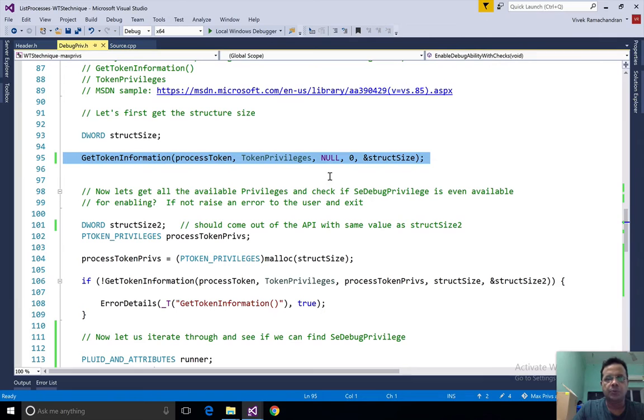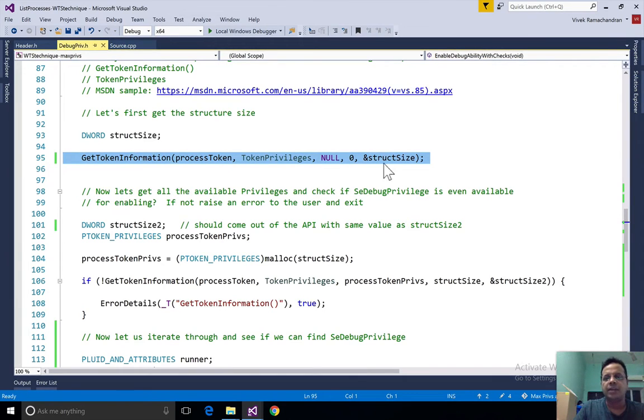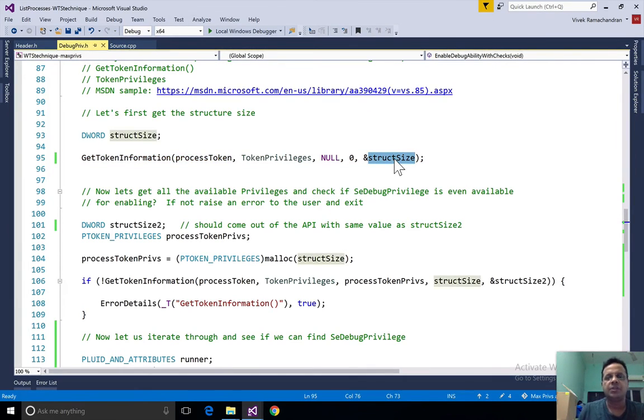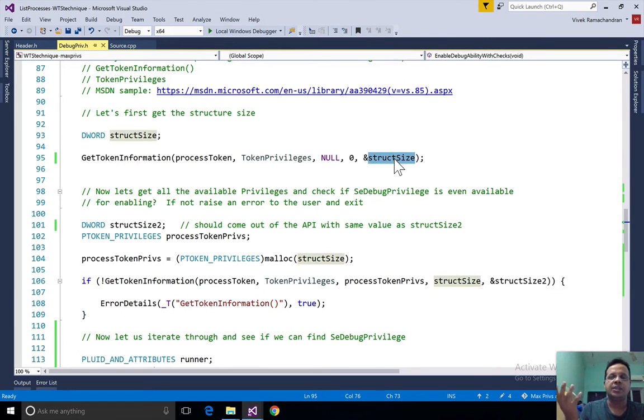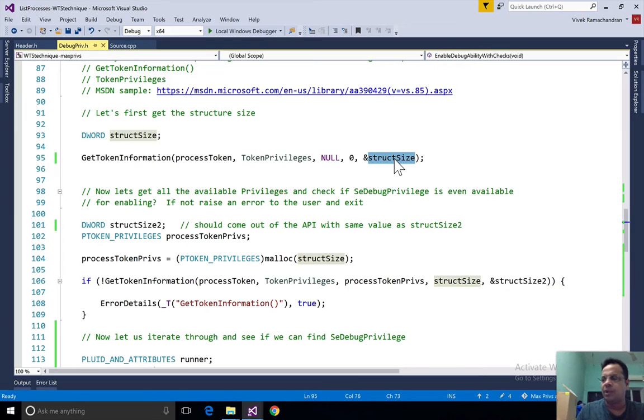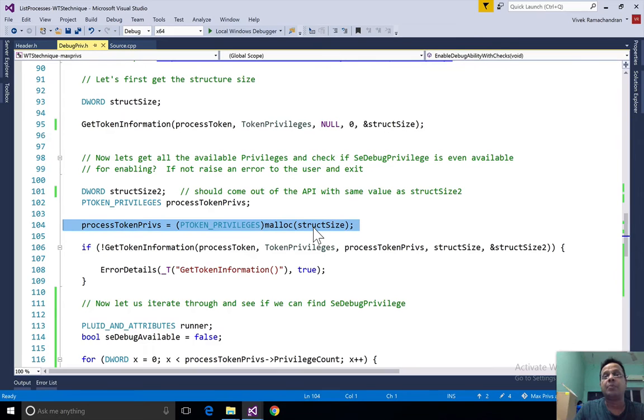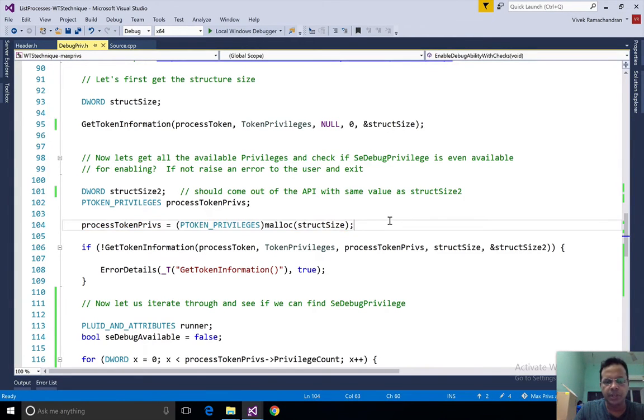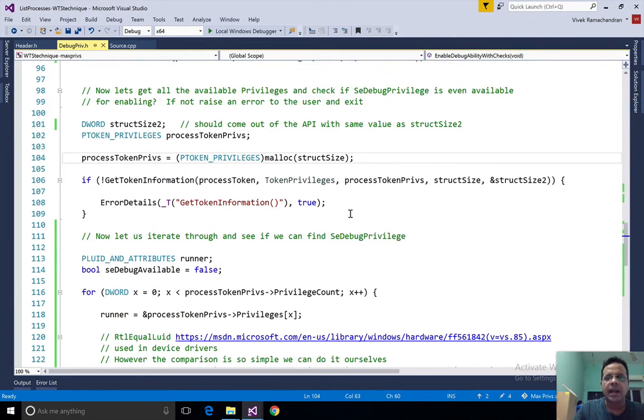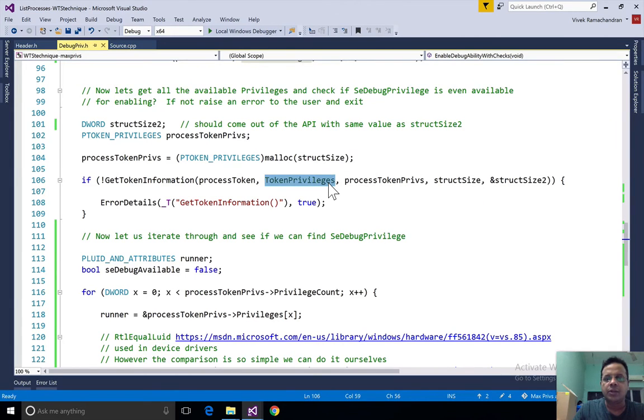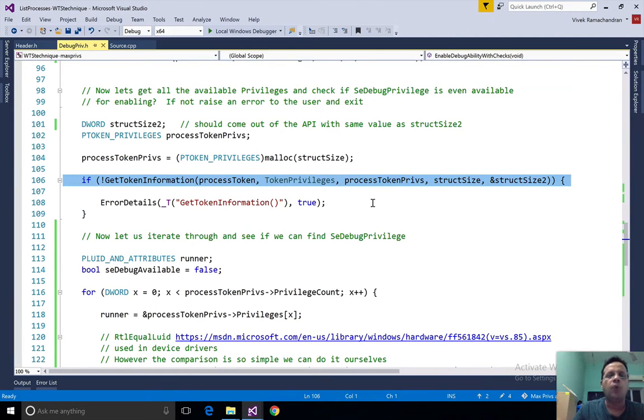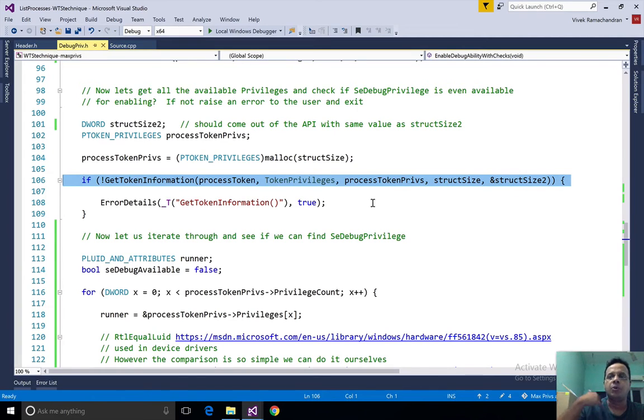If you notice we aren't really reading back anything, but rather all we care about is the size of the data we are expecting to read back. Once we get this back, all we are going to do is allocate that much data using malloc, or you can use heapalloc, whatever you need, and then call get token information once again. This time around we've provided the space the function requires so that it can populate all of those privilege structures in there.